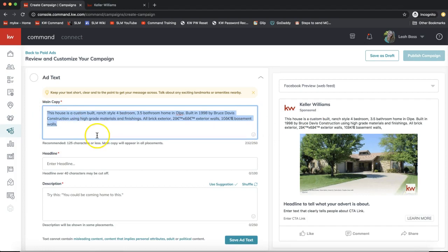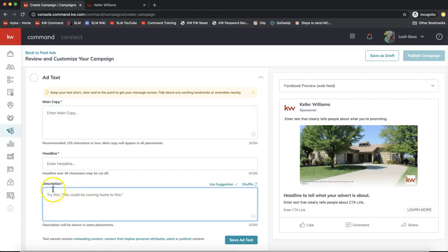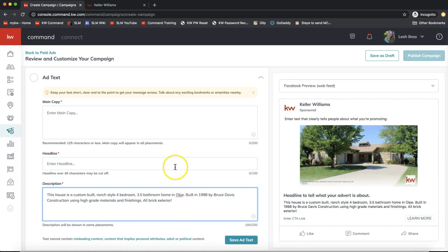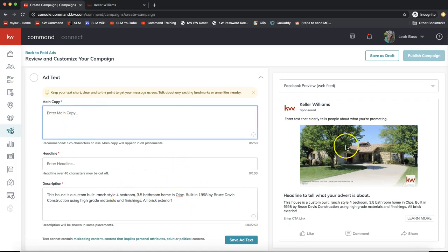The main copy defaults to pulling from the MLS description. I personally like to move the description to the description field and write something more creative for the main copy. Think about how saturated your feed is with ads — people just keep scrolling. Try to write something that would make someone stop and read it.